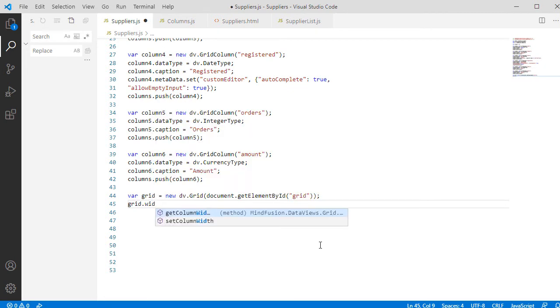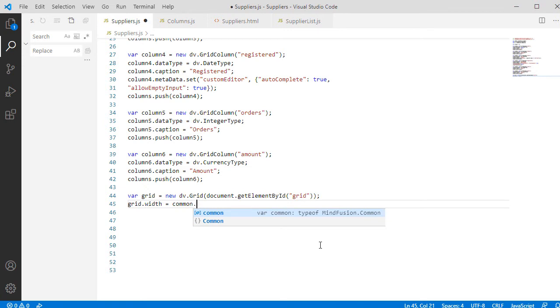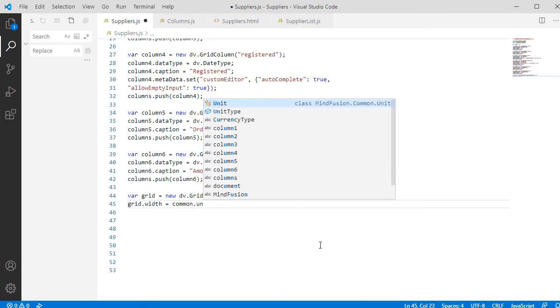We set the Width of the Grid to be 90% of the Page Width and set its Theme to be Light.